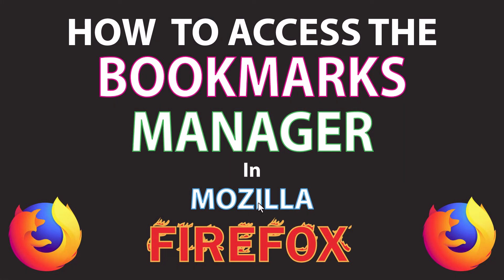This is going to be a video tutorial on how to access the bookmarks manager in Mozilla Firefox. I will be using a desktop PC for this. Let me jump over to my browser here.